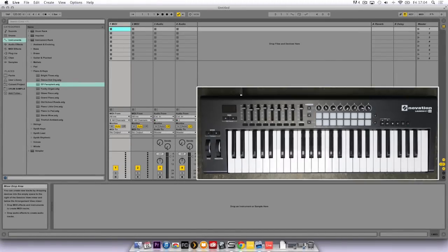Now I'm going to take you through how to make a beat with the Launch Key and Ableton Live Lite, but first I'm going to talk about the Launch Key itself.